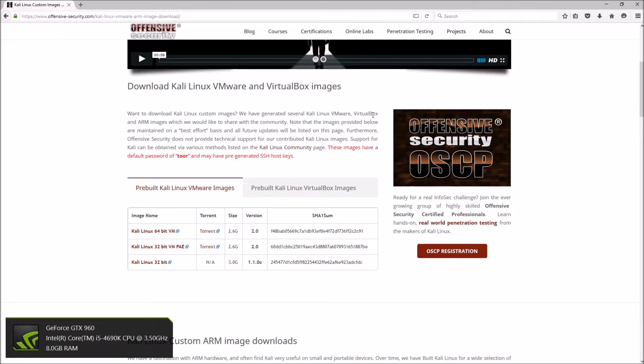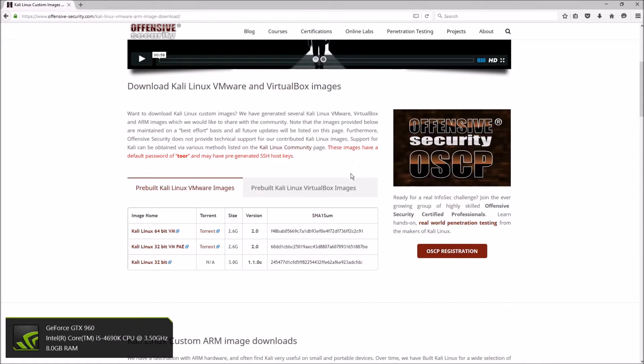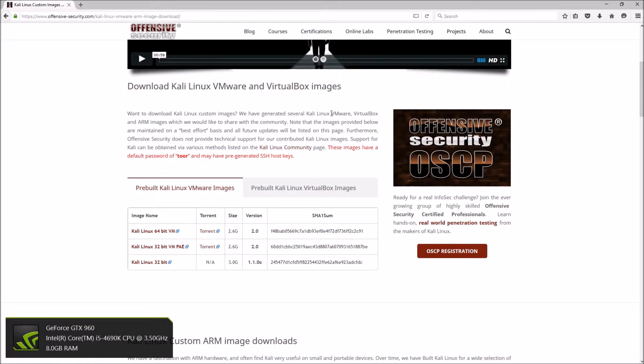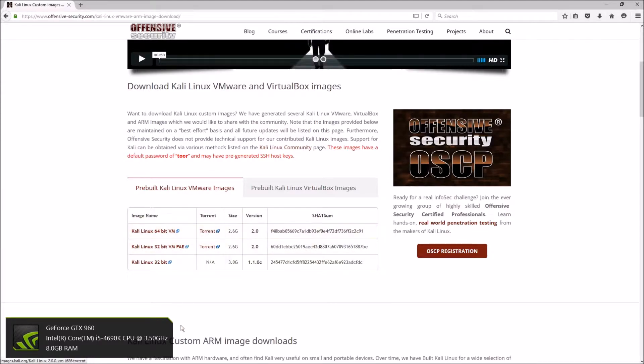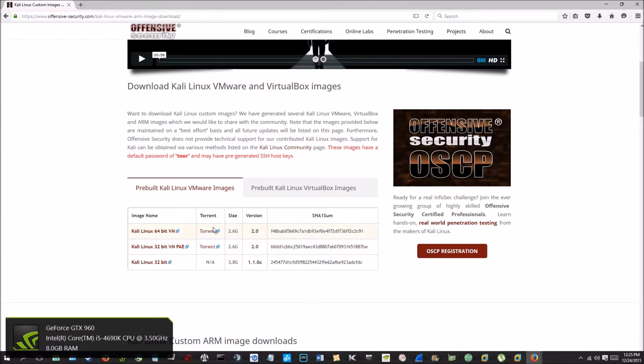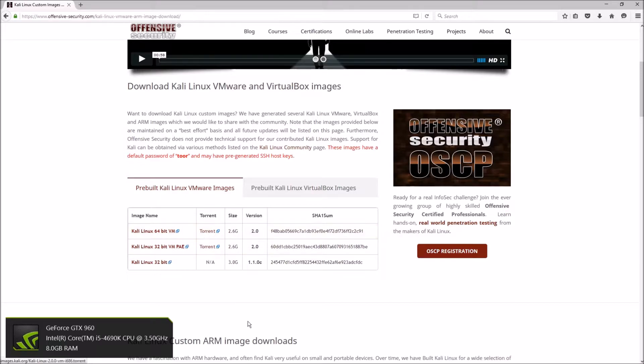VirtualBox is free, so if you don't want to pay the money for VMware or get VMware Workstation from a torrent or something like that, just go with VirtualBox. I personally like VMware Workstation a lot better.